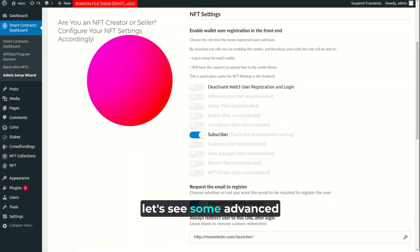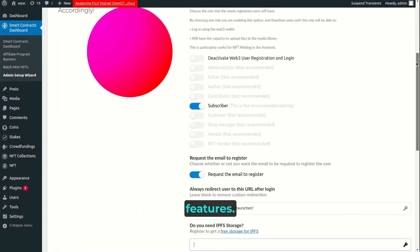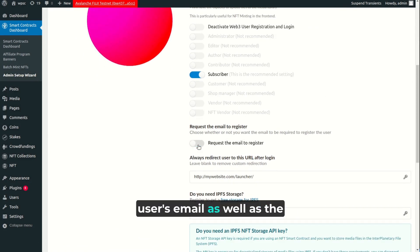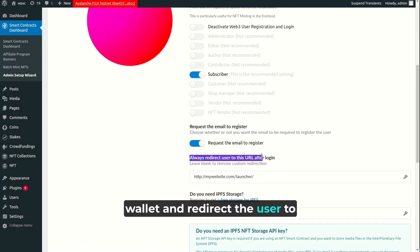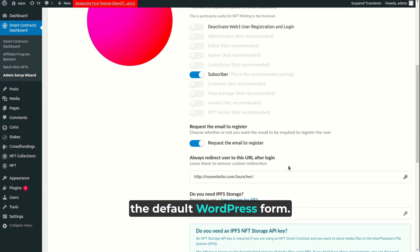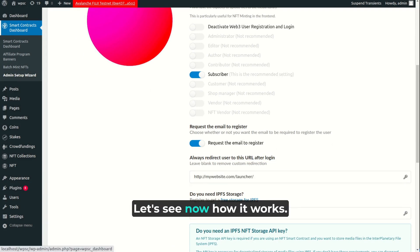Now, let's see some advanced features. You can choose to register the user's email as well as the wallet and redirect the user to any URL when they log in using the default WordPress form. Let's see now how it works.